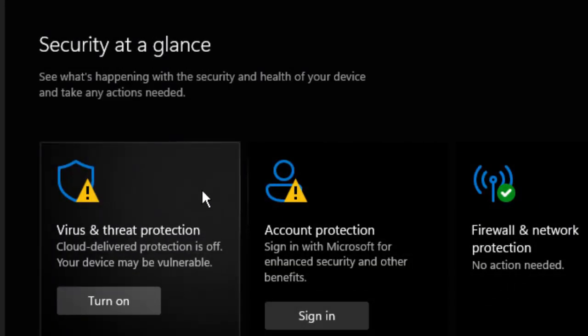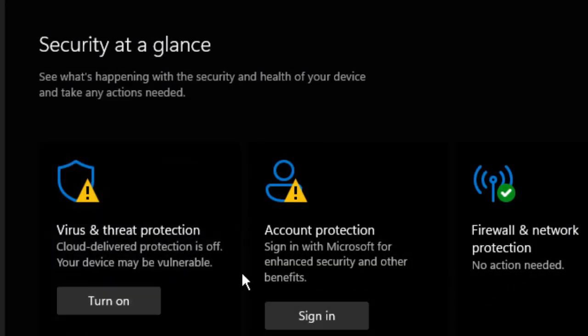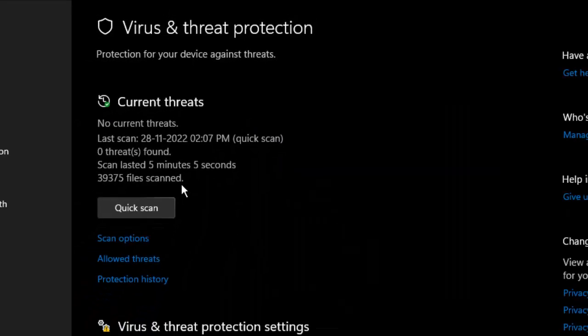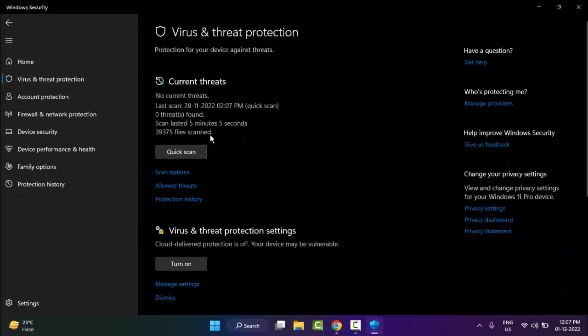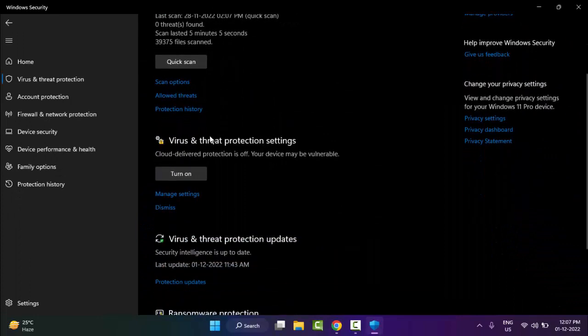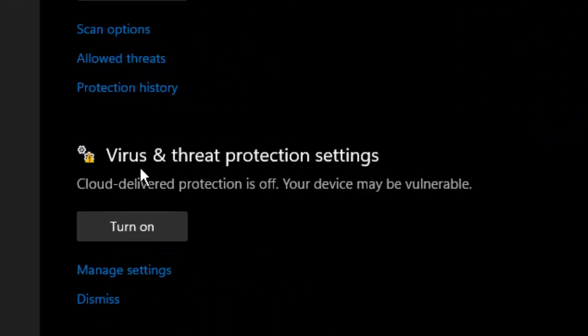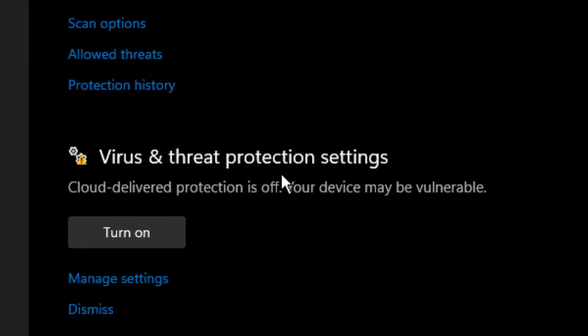Now here you select 'Virus and Threat Protection'. Scroll down, you can see 'Virus and Threat Protection Settings'. Click on 'Manage Settings'.